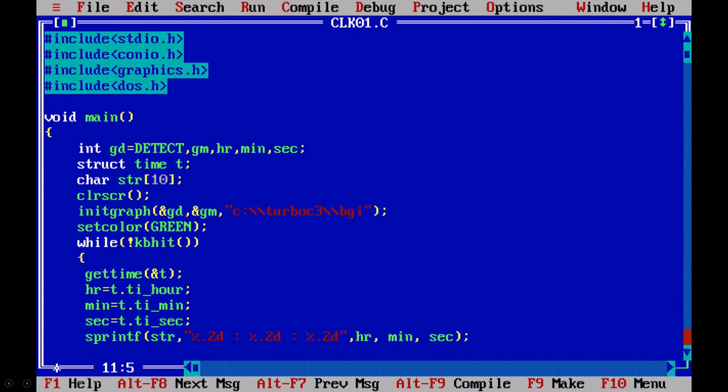To start with, let us include graphics.h and initialize the graph. Here I am going to use one more header file, that is DOS.h. DOS.h supports all the DOS commands. DOS is the disk operating system.